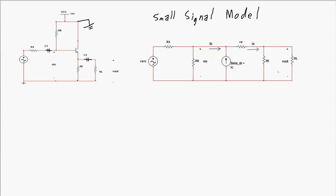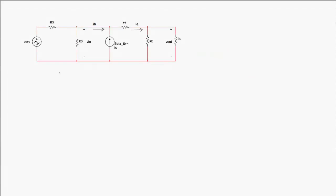Now I need to determine the amplifier characteristics from the small signal model: voltage gain, input impedance, and output impedance. I'll first calculate the open circuit voltage gain — the gain without the load resistor connected — measuring the output voltage only across the external emitter resistor RE. The definition is Vout (no load) divided by Vin.